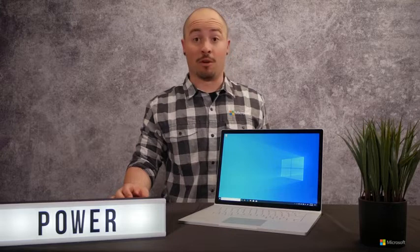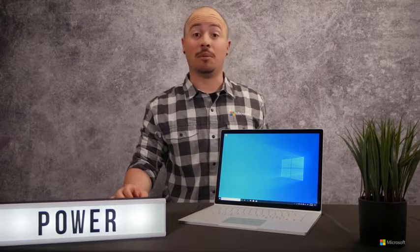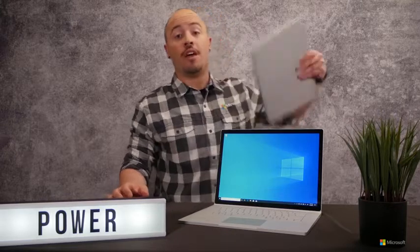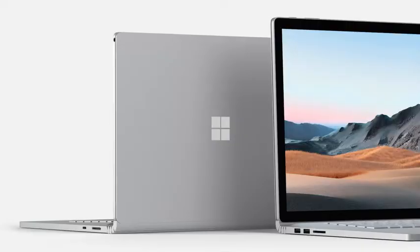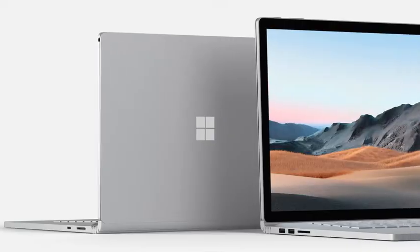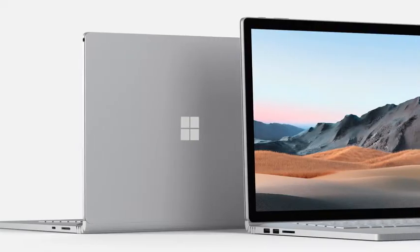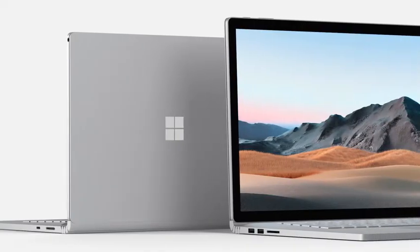With updated processor options, enhanced graphics performance, and available on either the 13.5 or 15-inch model, Surface Book 3 is the most powerful laptop in the Surface family.